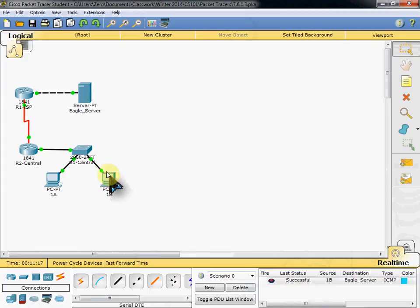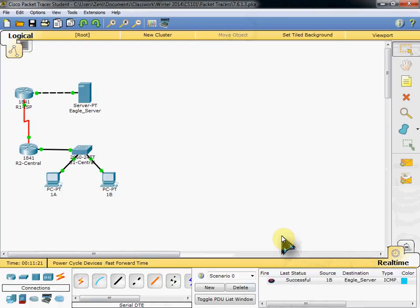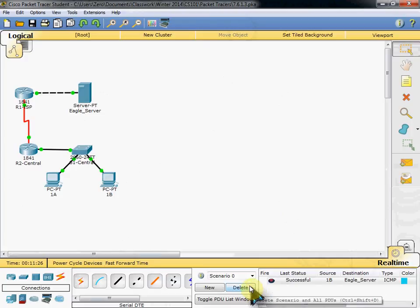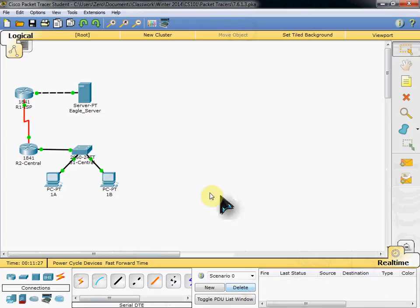The first one fails because of ARP. Don't worry about it for right now. Just know that your first one will fail. Your second one should succeed. And if you want to go ahead and look at the specific data.